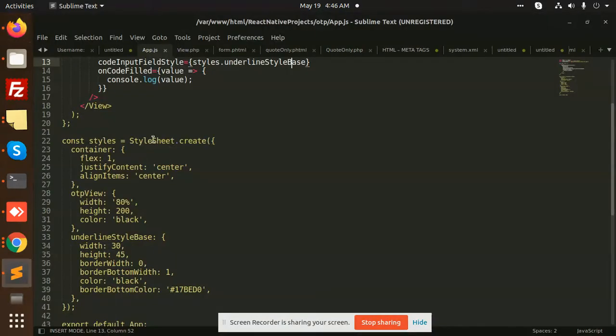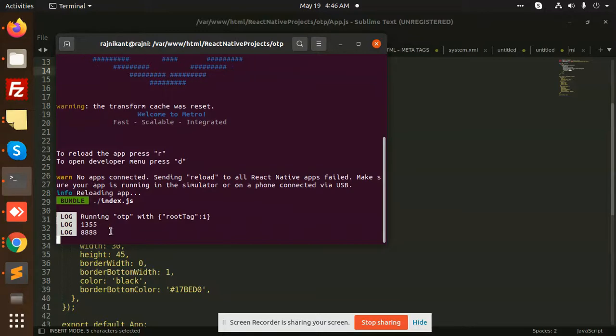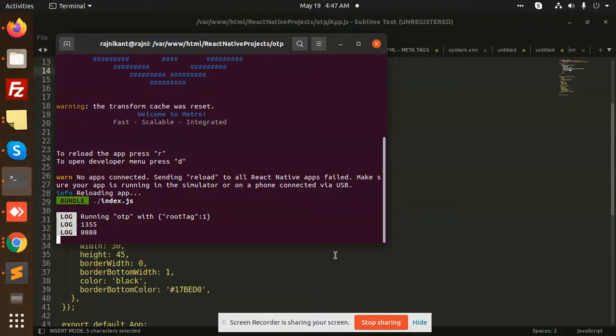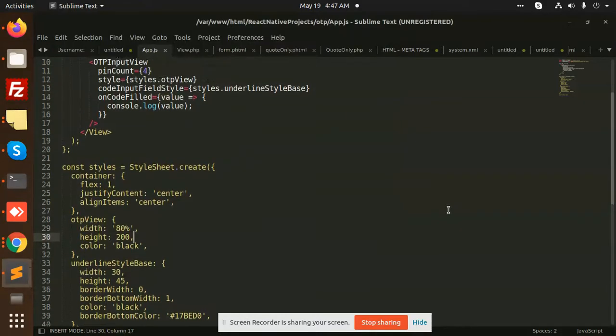There is an onCodeField value console.log. If I go to the console, you can see that I have put this one. You can see that it is printed, so whatever the OTP you have mentioned, you can add it. After that you can verify whether the OTP is correct or not, then the invalid OTP.